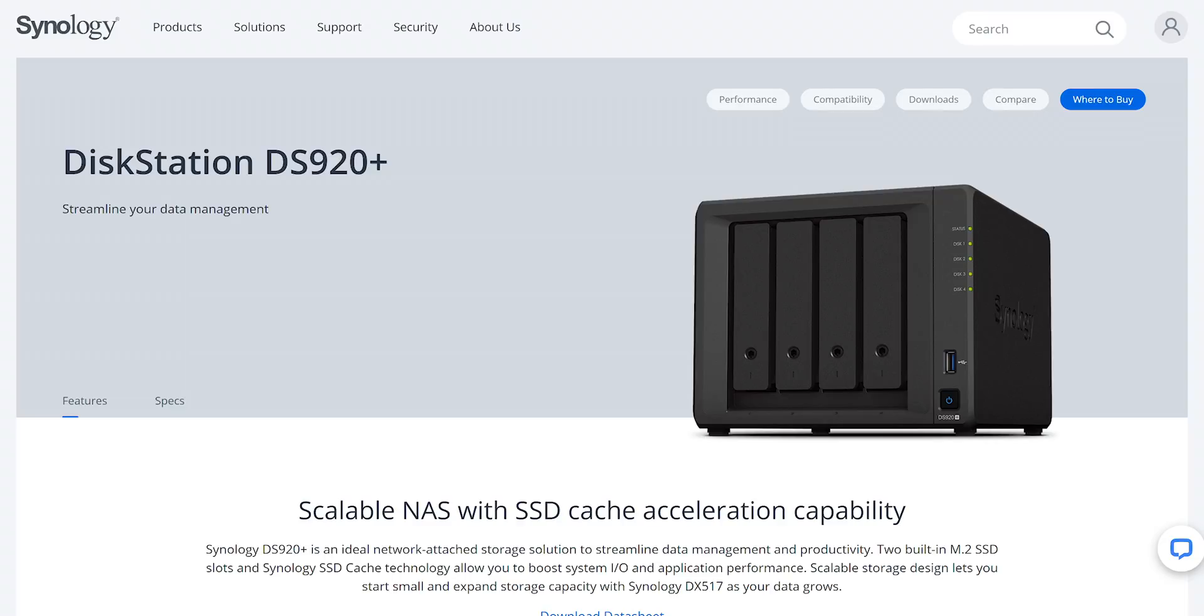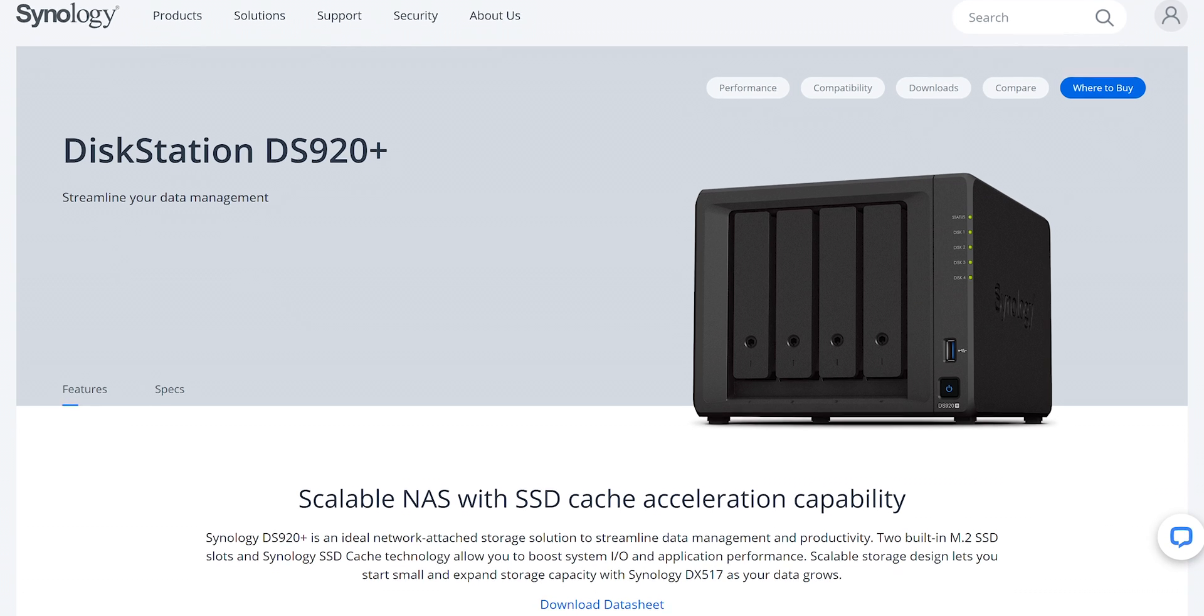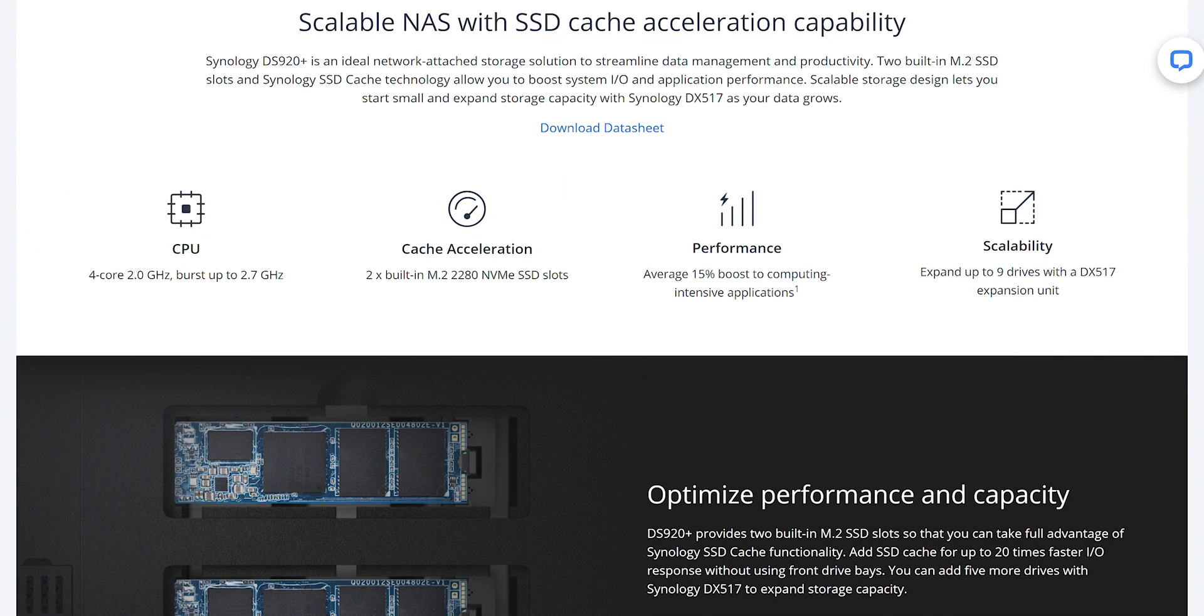Let's take a look at the specification of the DS920+. This is a 4-bay storage device, which means you can add up to 4 hard drives in it. You can also add up to 9 drives with using the expansion unit.